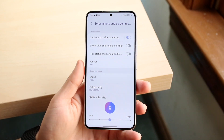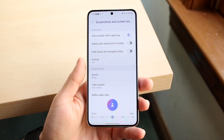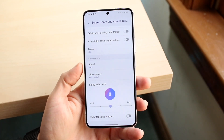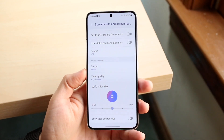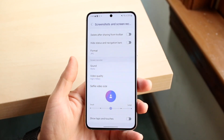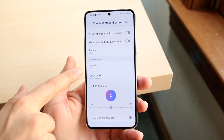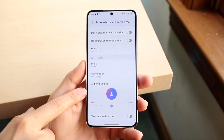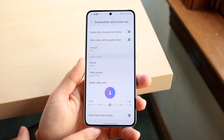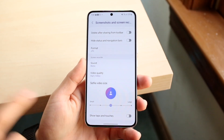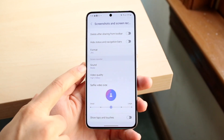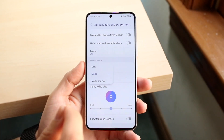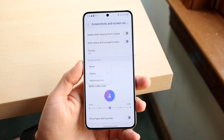It will show you screenshots and screen recording options. Here you can change your video quality settings, selfie video size, and enable show taps and touches. Under sound, click on sound — this is where you can start modifying things.